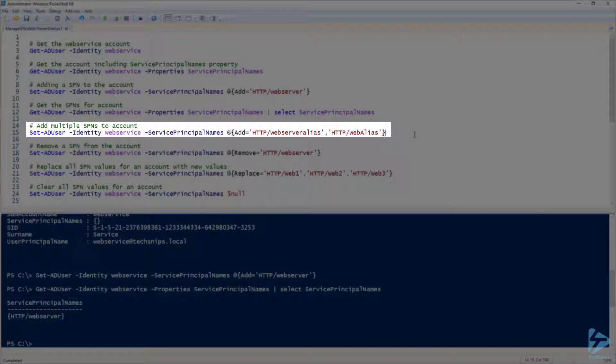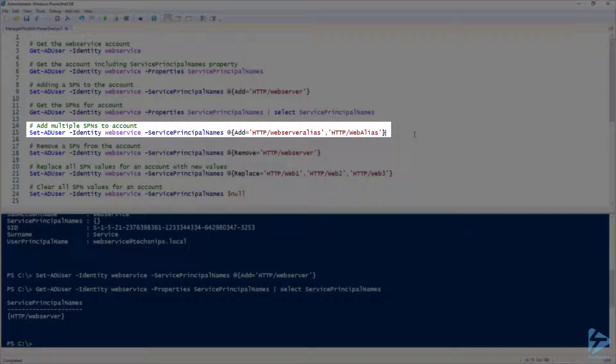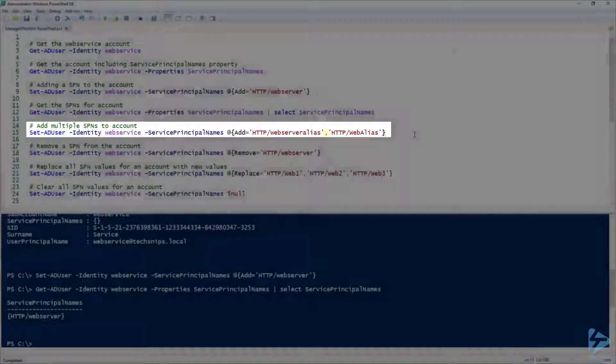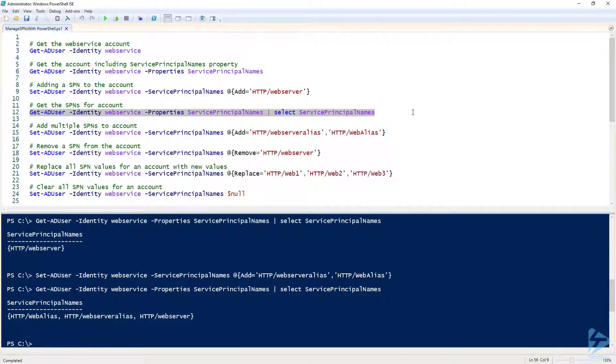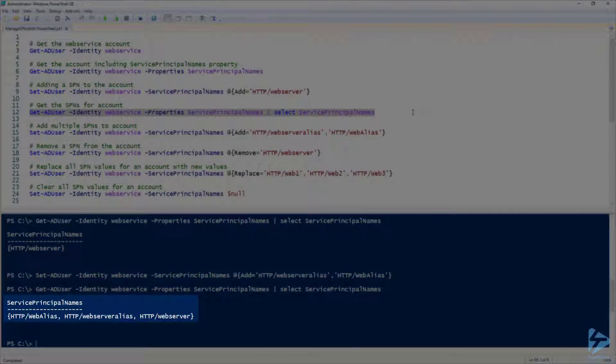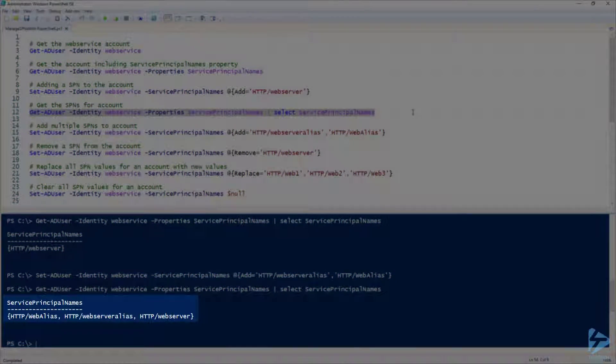To add multiple SPNs at the same time, we would run the same command, except this time we would separate the SPN values by a comma. When we run Get-ADUser again, we can see our two new SPNs have been added.